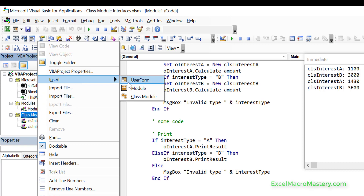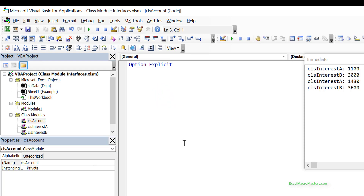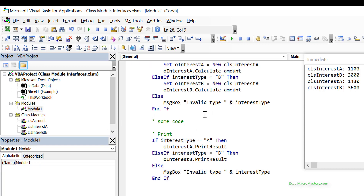The final problem: imagine we have another class called Account, and each Account object has an interest object that can be either clsInterestA or clsInterestB. At runtime we can set what type of interest behavior it will have. The problem again is that we'd need one variable for every type and some kind of if statement to choose between them. You can see that it makes the code very messy indeed.